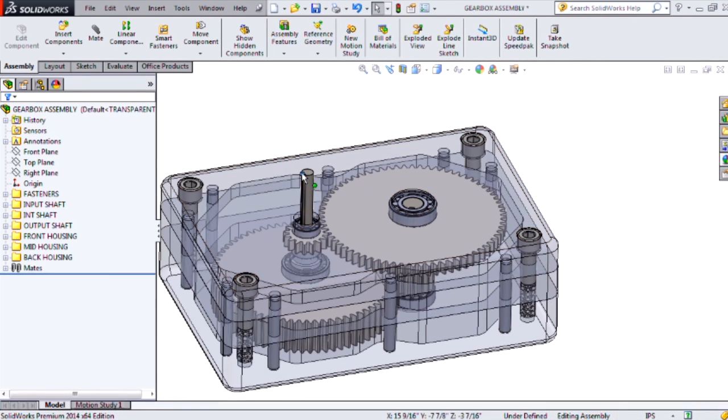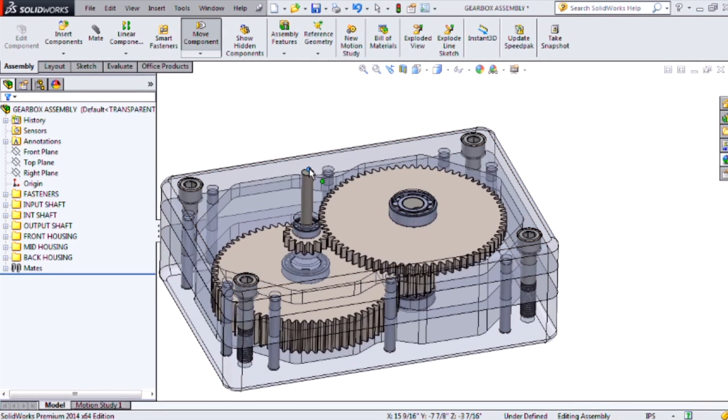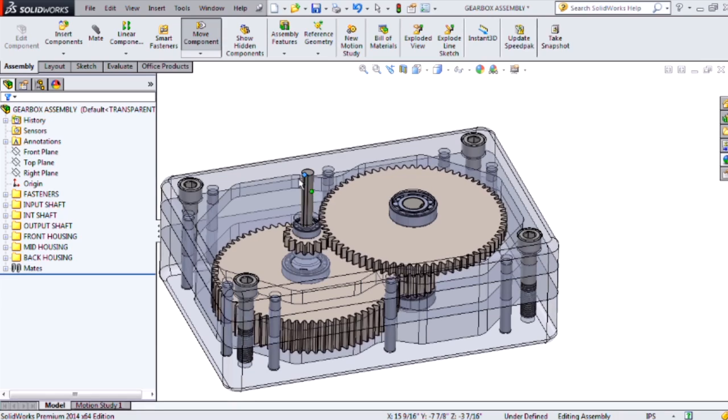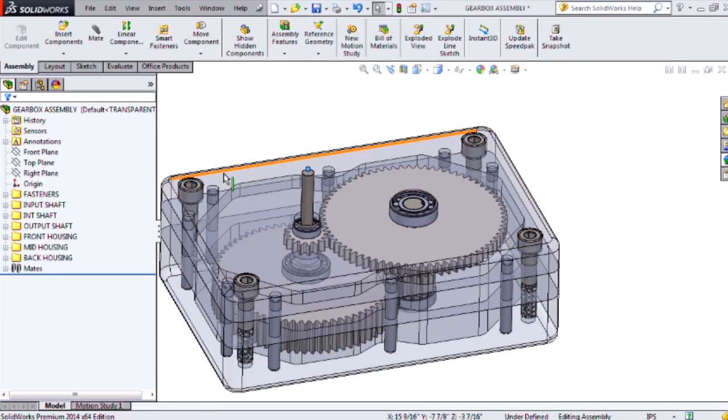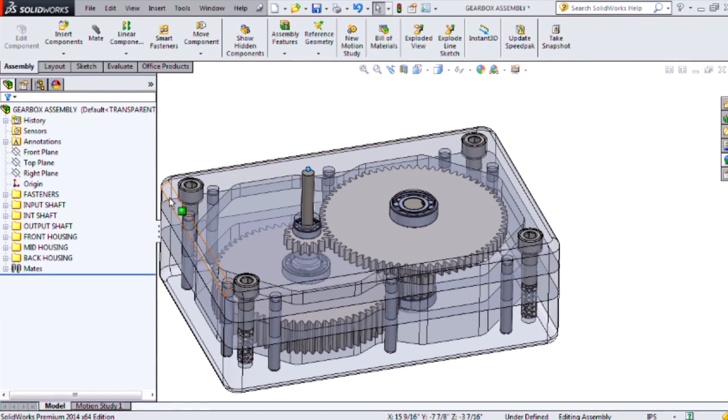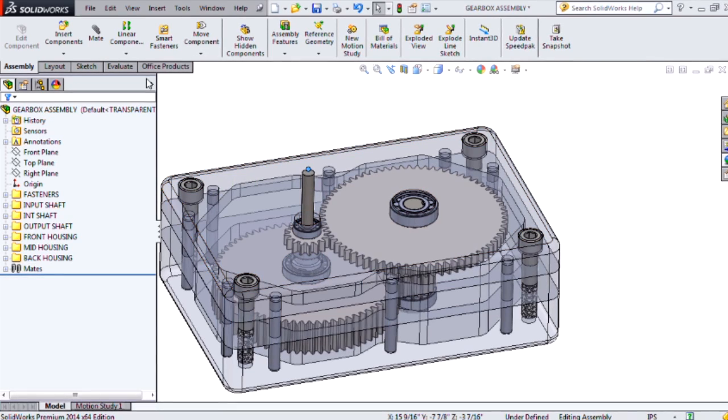Here we're looking at a two-stage gearbox with a number of gears, hardware, and fasteners. I want to create an exploded view that will show the removal of this back housing.